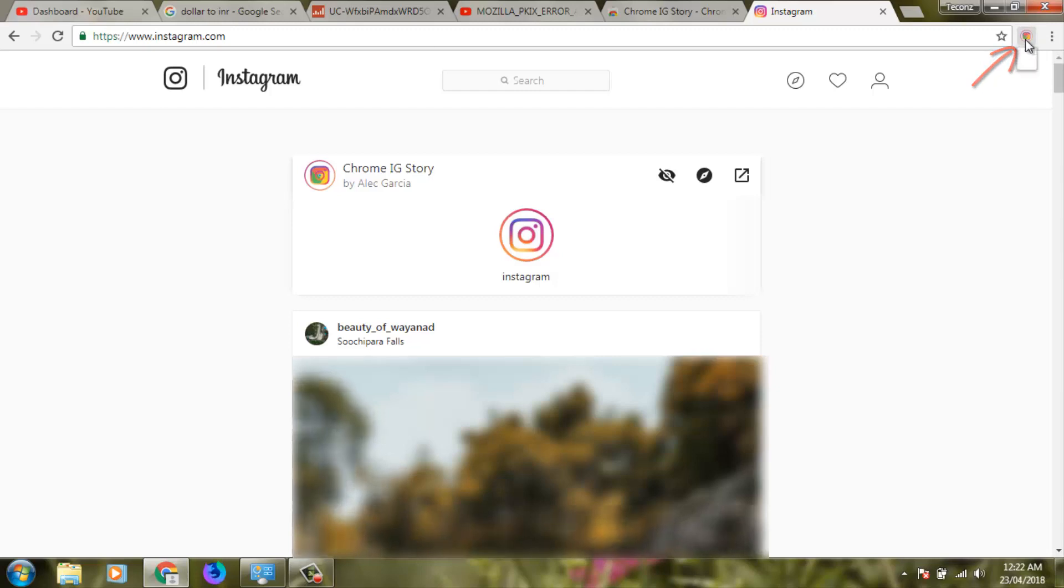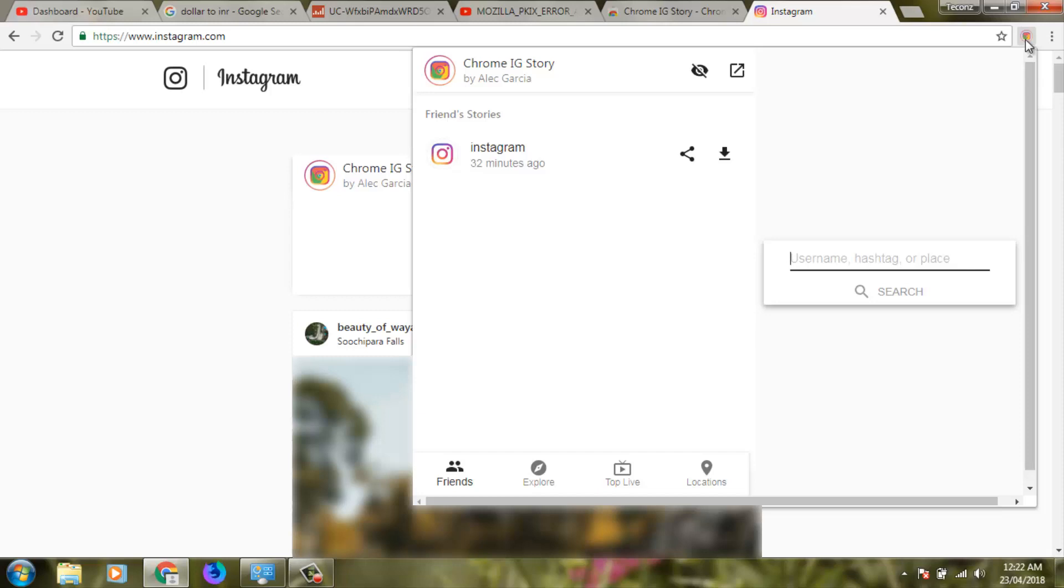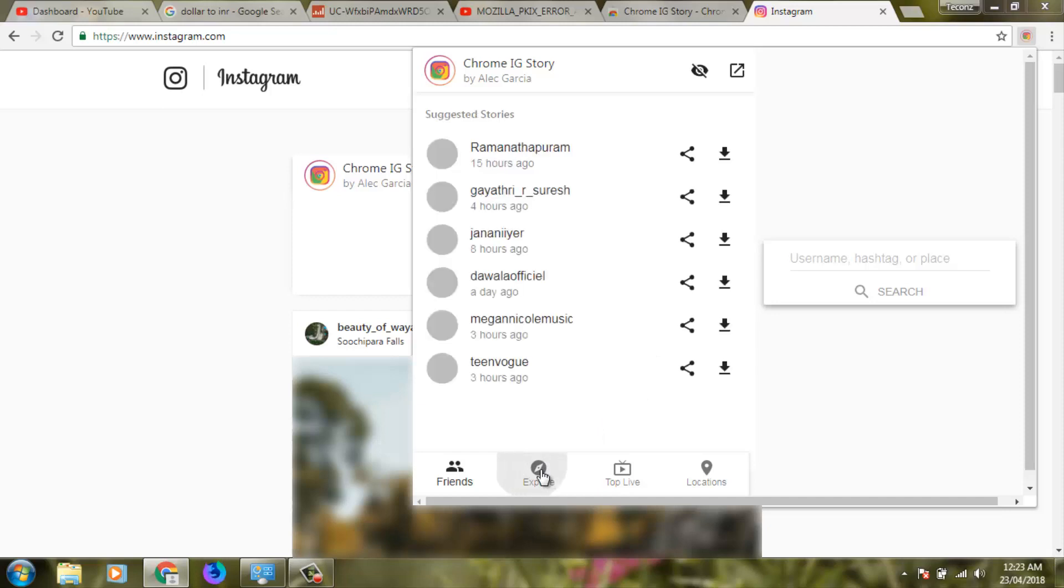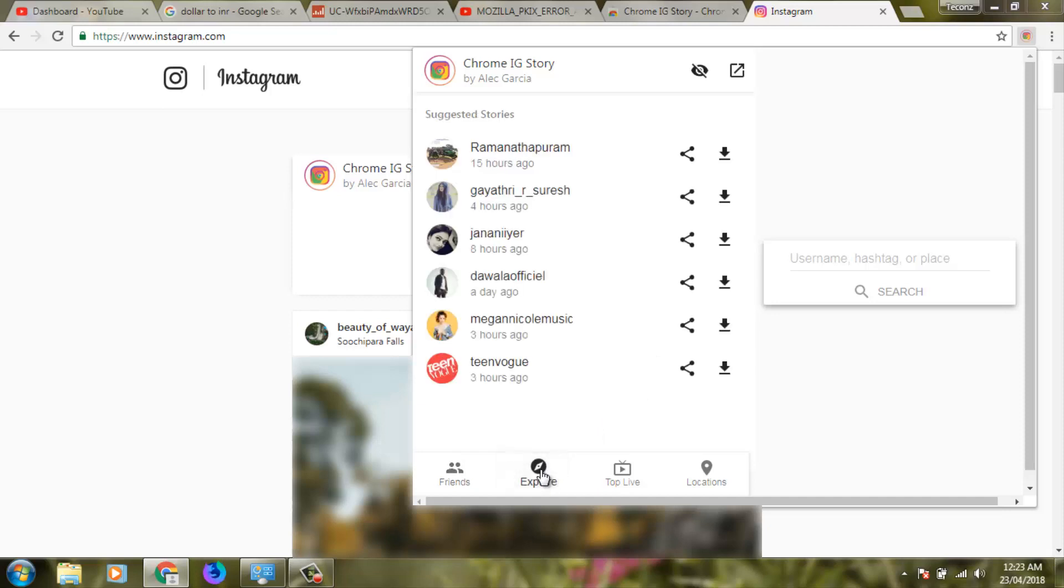A new popup window will appear showing the Instagram story section. Here you can watch friends' stories or explore other people's stories. Since my friends haven't uploaded any stories, I'll select 'Explore', which shows various people's stories.